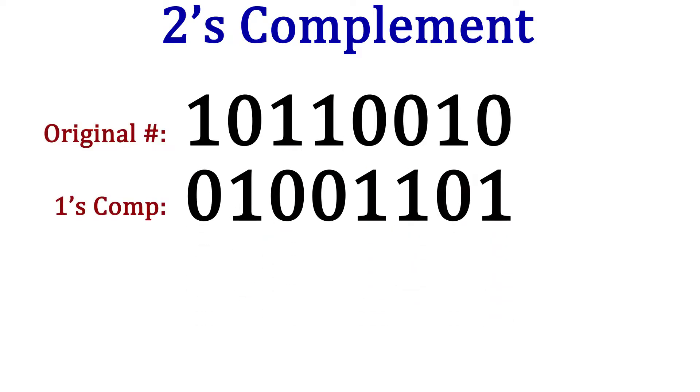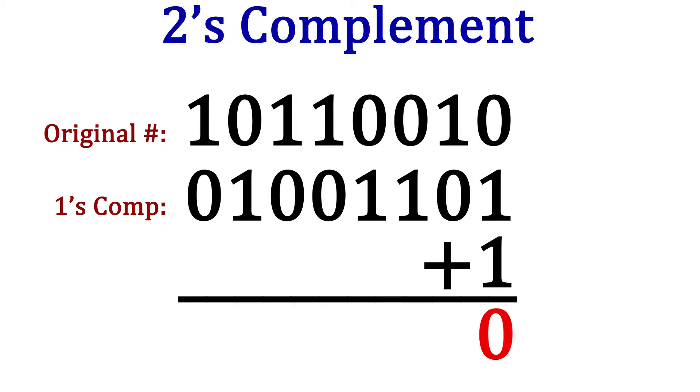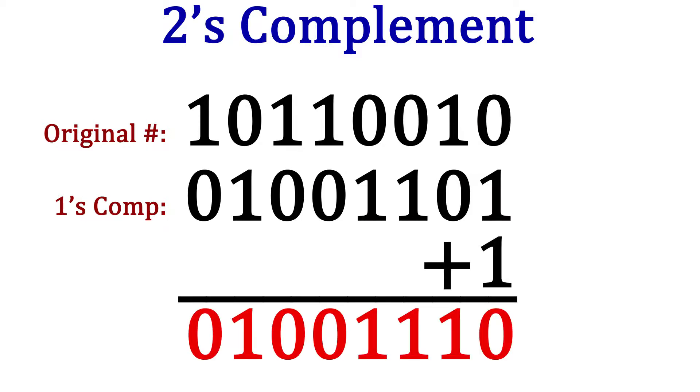The ones complement is 01001101. And now we add 1 to that. So this will give us 01001110. This is the twos complement of 10110010.